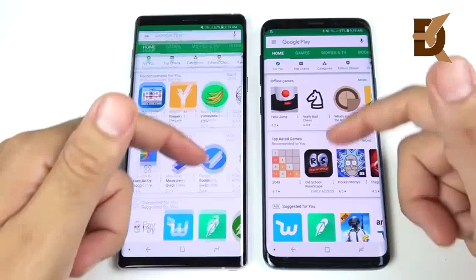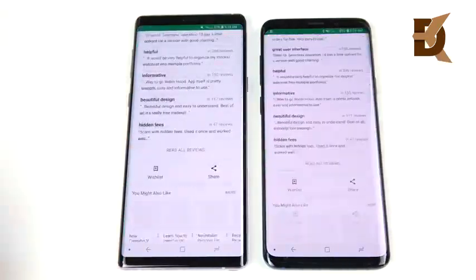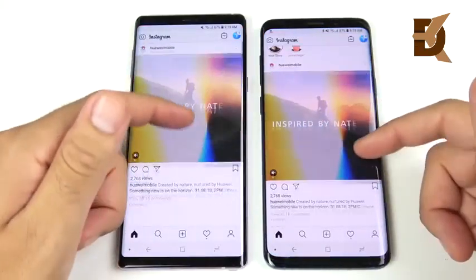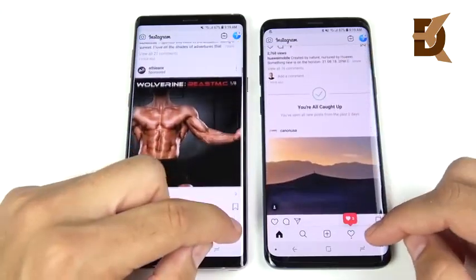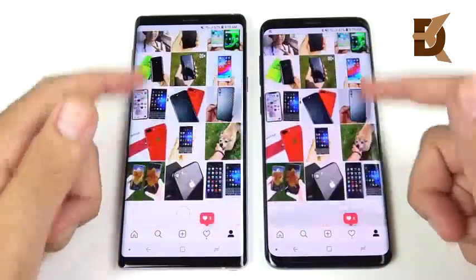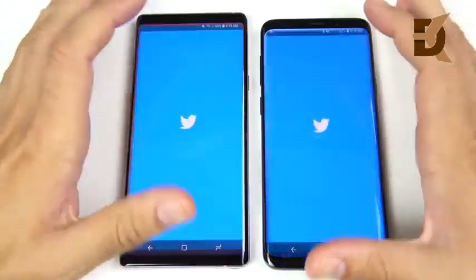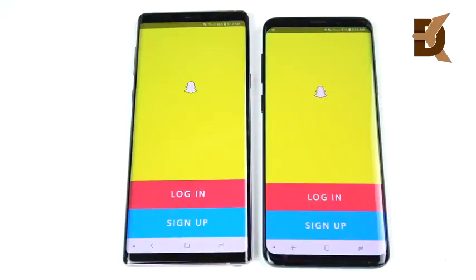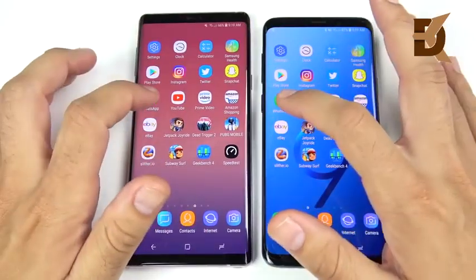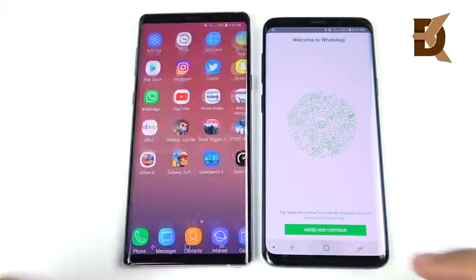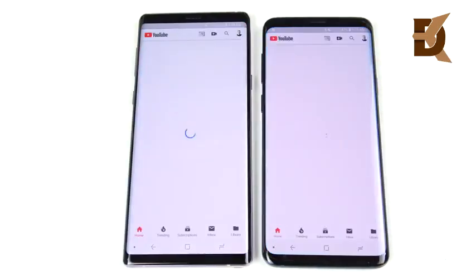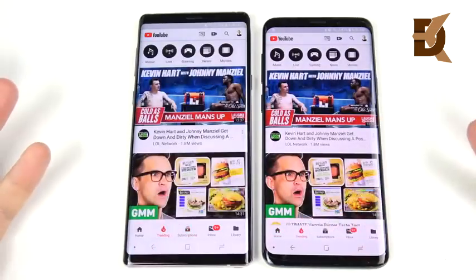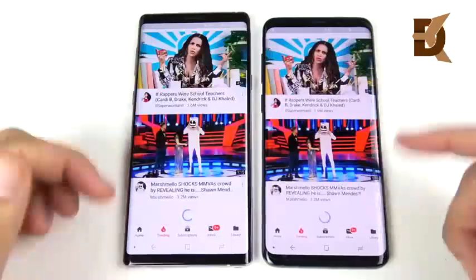Let's go into Play Store — you can see a little bit faster there for the S9 Plus. Clicking this application, nearly the same exact performance. Let's go into Instagram — it's actually a pretty equal draw there, going through the application no real differences. Let's go into Twitter — Twitter is first on the right, a little bit over the Note 9. Let's go into Snapchat — almost identical. Let's go into WhatsApp — looks like the S9 slightly. Let's go into YouTube — basically the same performance, which is not surprising considering both phones have the same processor.